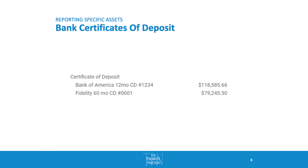For certificates of deposit, you'll report the institution and make sure you indicate that it is a CD. Then you want to list the face value — you don't want to list any accrued interest on that asset because that will mess you up when you go to do the accounting later. You would just report the face value as of the date you received it from the estate.